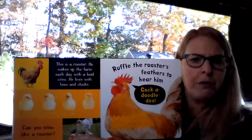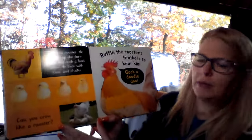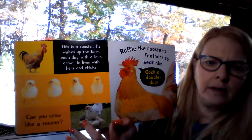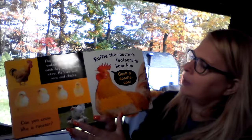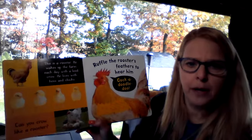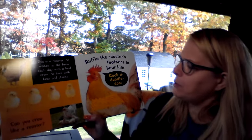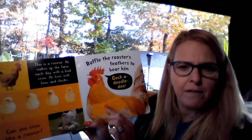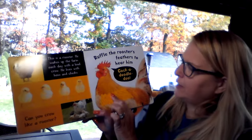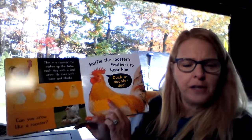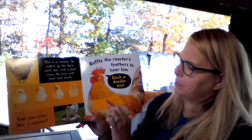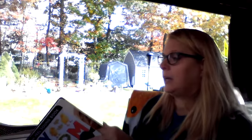This is a rooster. He wakes up the farm each day with a loud crow. He lives with his hens and his chicks. There's a hen and there are the chicks — see all the little chicks? That's what a baby chicken is called: chicks. Ruffle the rooster's feathers to hear him cock-a-doodle-doo. Roosters and chickens have feathers. What do you think he's saying?